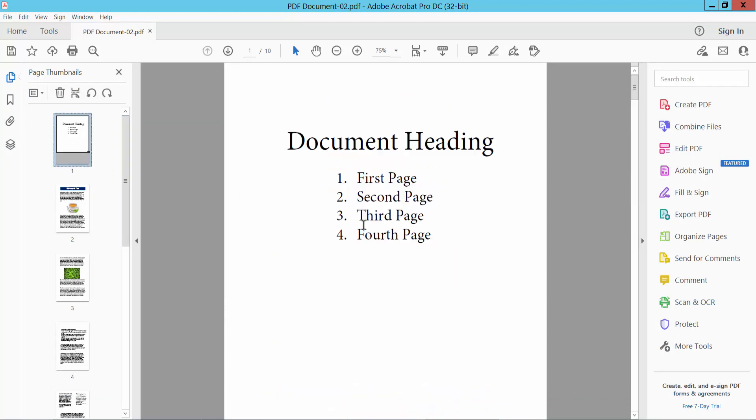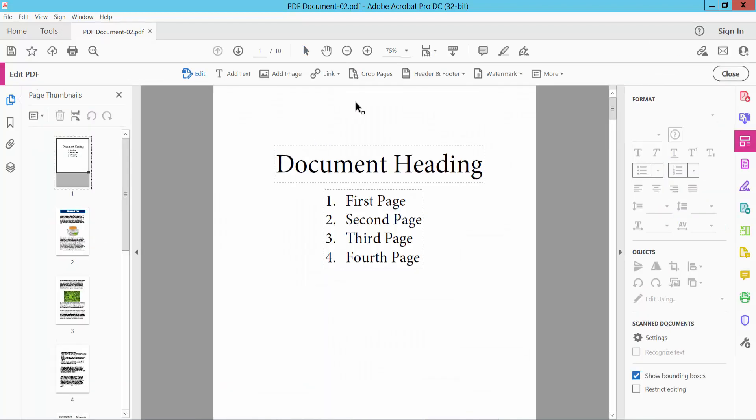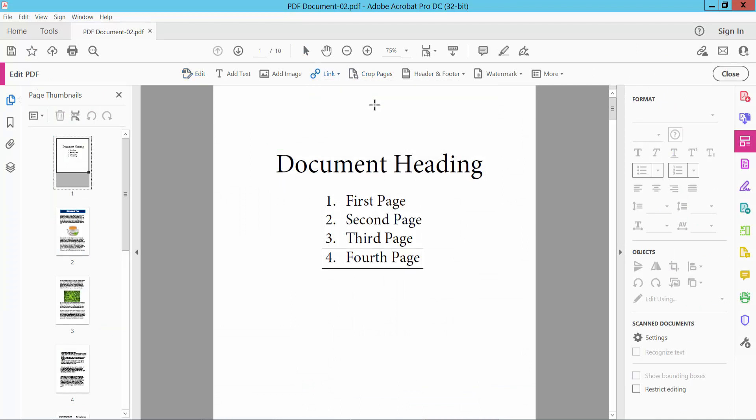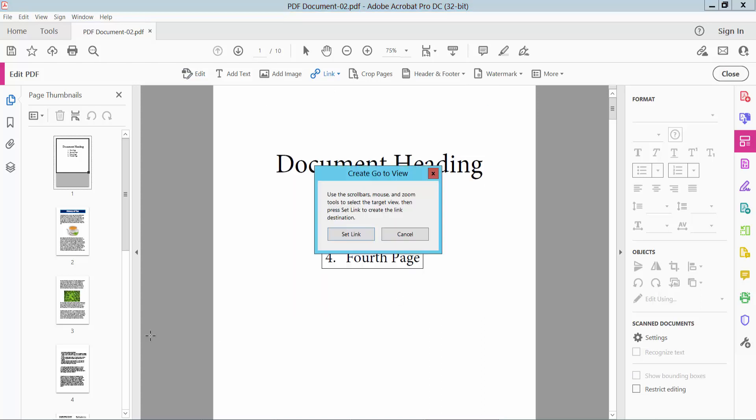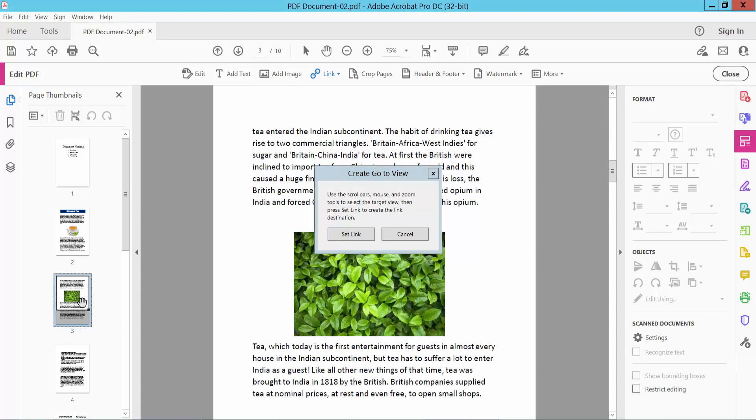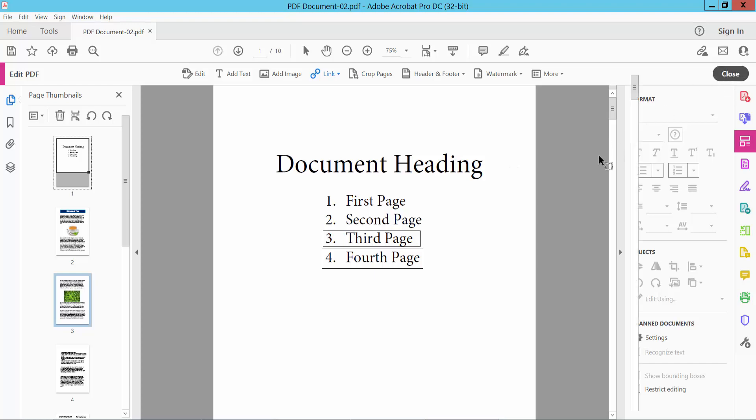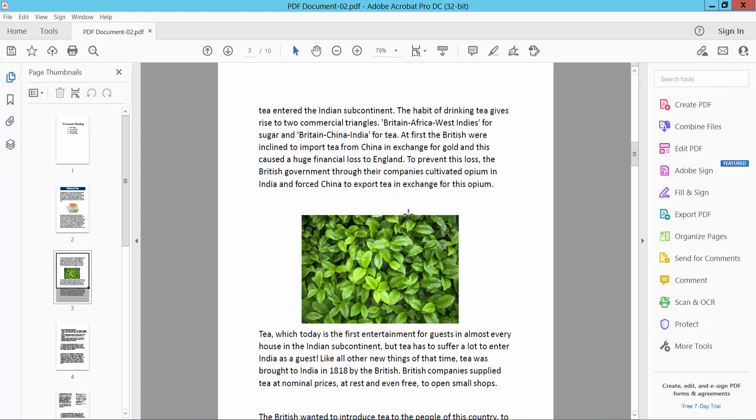Again I will create another link. Select again Tools option, Edit PDF option and add or edit link. And I will make up this third page and go to page already selected and Next. I select here to the number third already and select Set Link and close and see this.